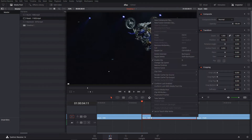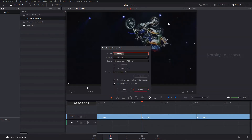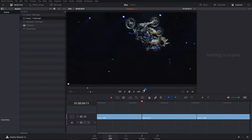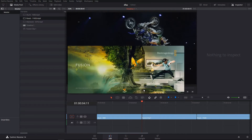Select your clip, right-click and choose 'New Fusion Connect Clip.' Choose your format, codec, and location, and mark all these checkboxes and hit Create. Fusion will automatically open.